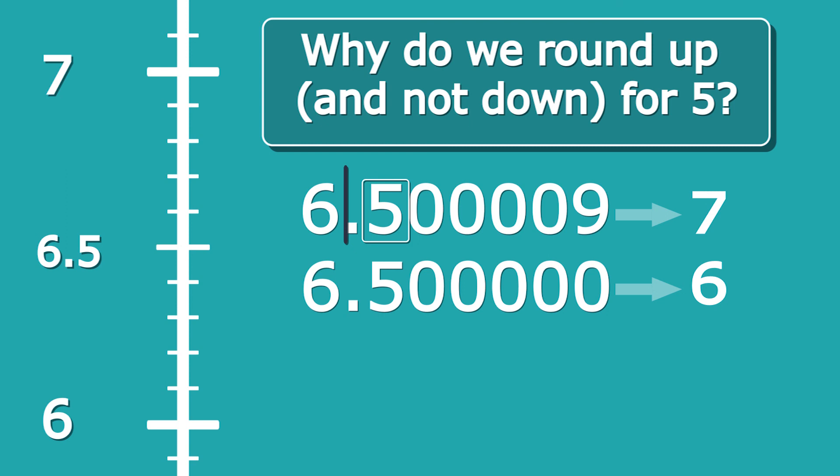And that's demonstrated by this example here: we'd have to look at the very small digits to determine whether we need to round up or down. That's a practical explanation of why we round up for 5 as opposed to rounding down—it just means we only ever need to look at the first digits after the line that we've drawn, rather than all down the line.